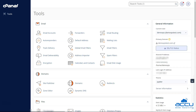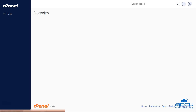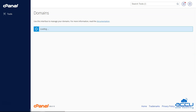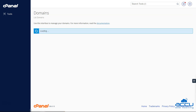Step 2: Once you have logged into your cPanel account, navigate to the Domains section. In this section, you will find a blue button at the top right corner labeled "Create a new domain". Click on this button to begin the process of adding your new add-on domain.